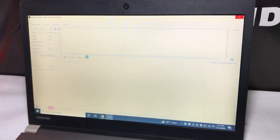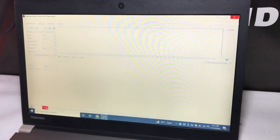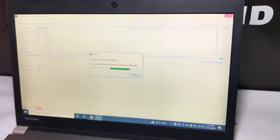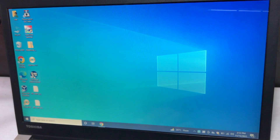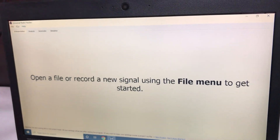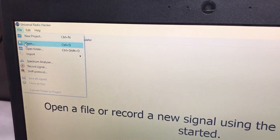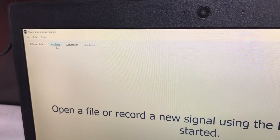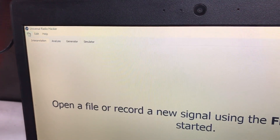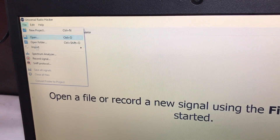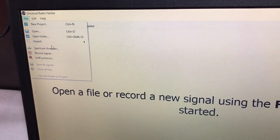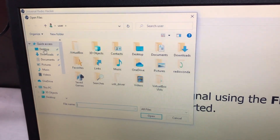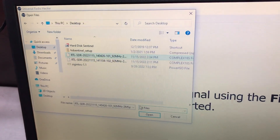The system hung and stopped responding, so we closed and restarted the program. After rerunning it, go to File and select 'Import IQ.' Then navigate to the desktop where we have the recorded signal file and click Open.